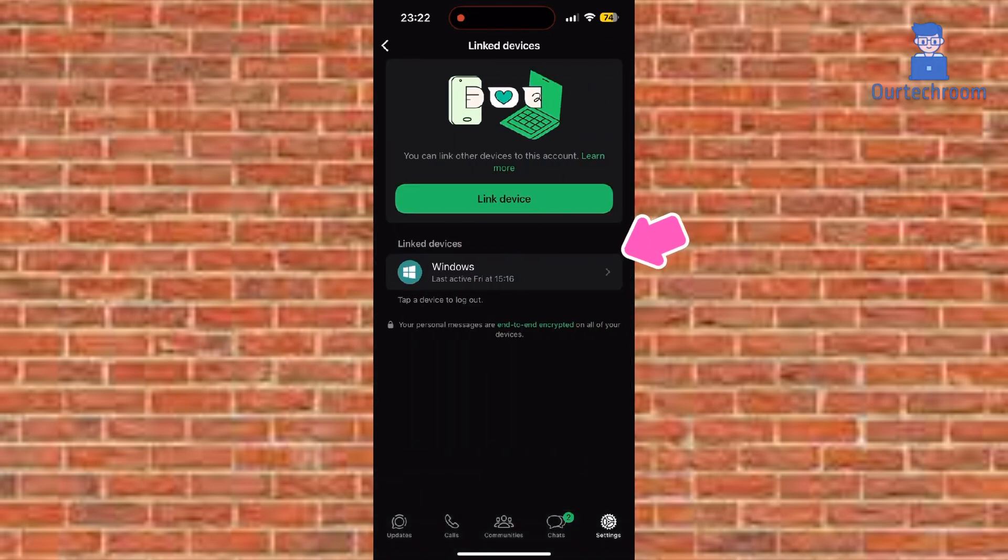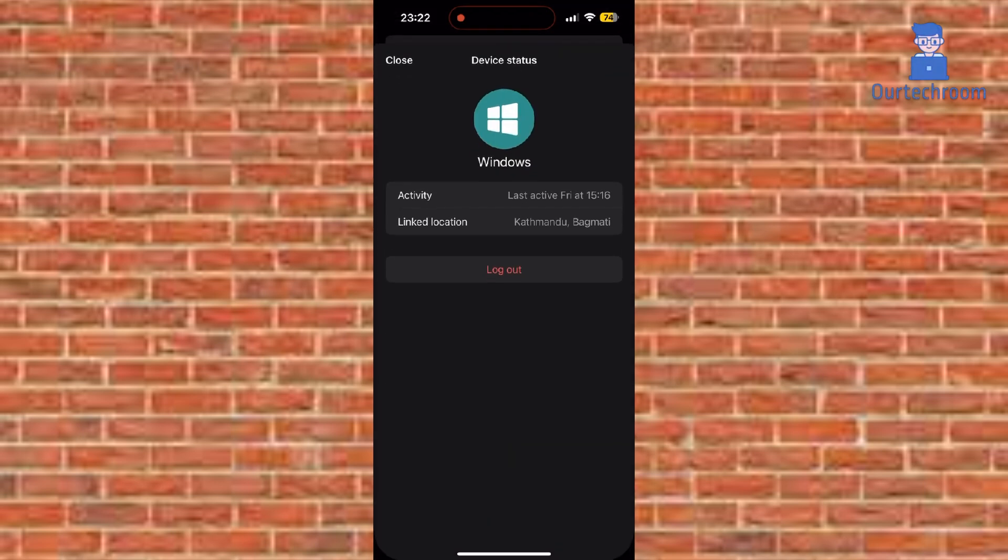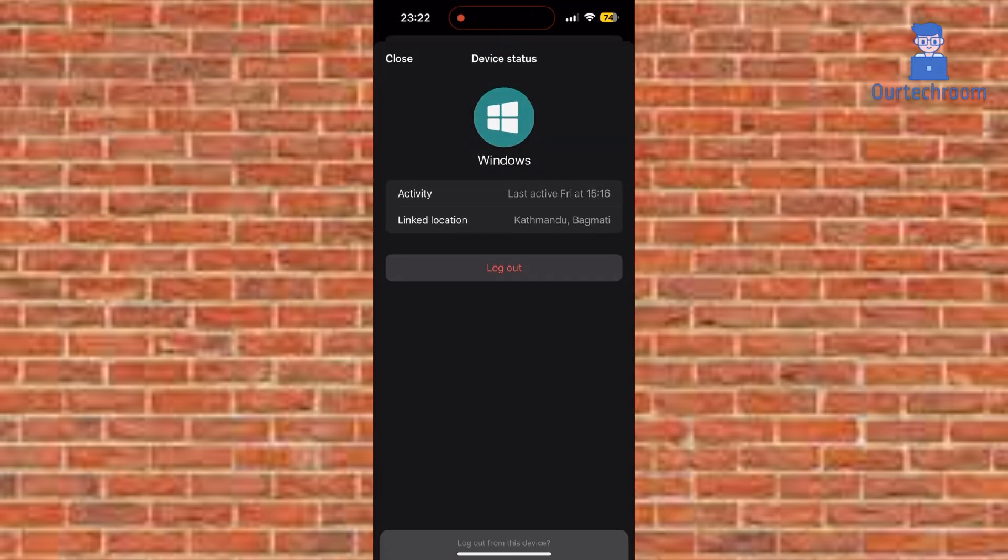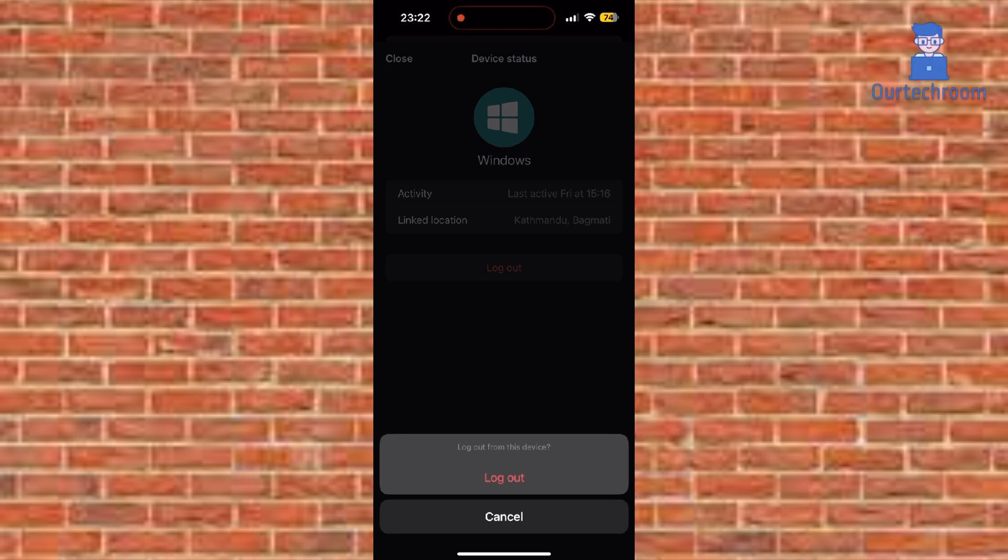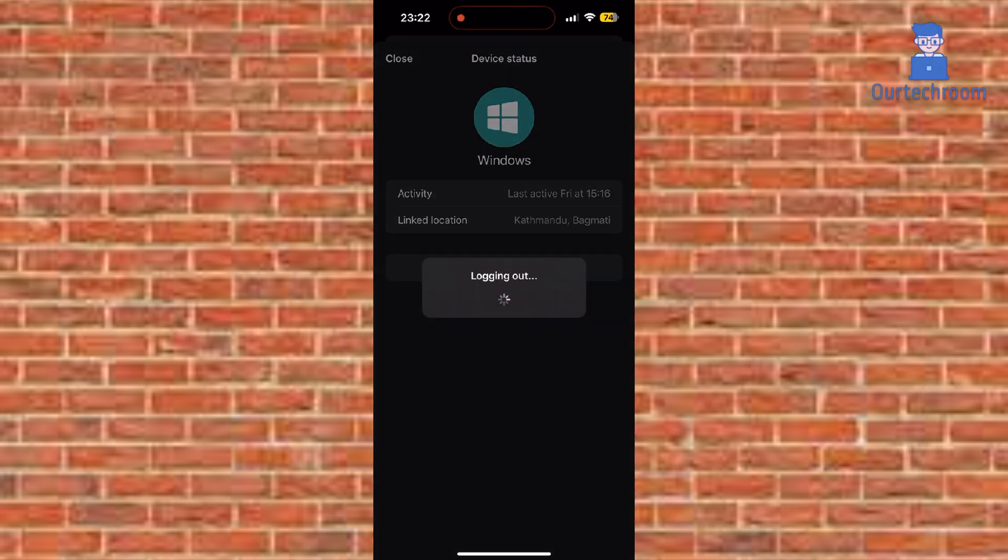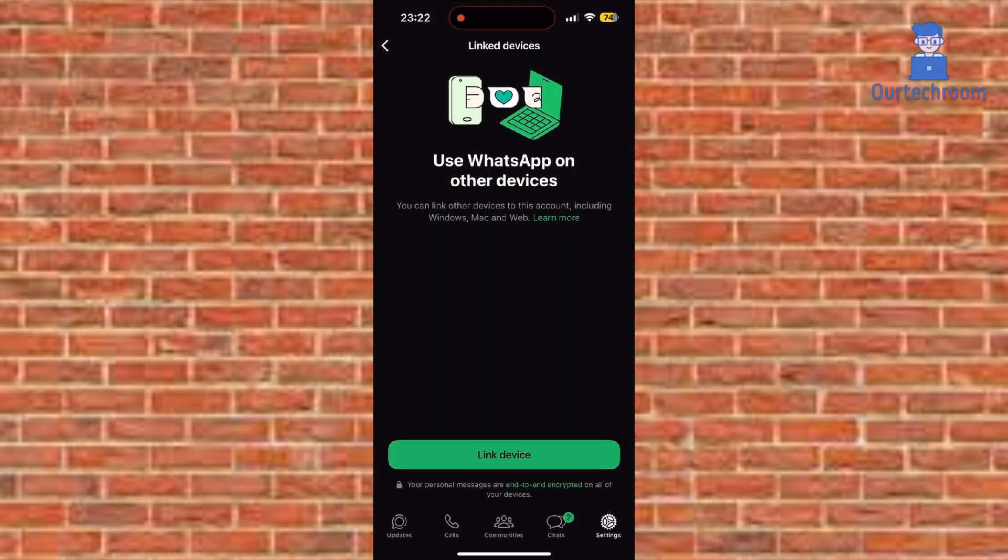Tap the desktop session and hit log out. Again click on log out button. Now WhatsApp desktop will auto log out automatically.